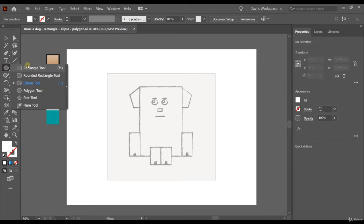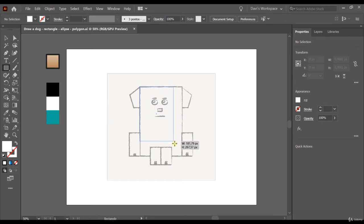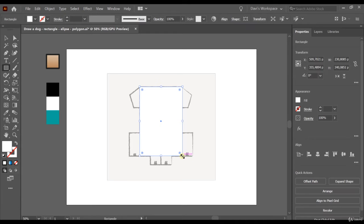Let's choose the rectangle tool and we're going to draw the rectangle for the body of the dog. To draw the rectangle, click with the left mouse button at one point, hold the left mouse button, and then find the other corner of the rectangle — it will draw a rectangle for you. When you release the left mouse button, it will create a rectangle using the fill and stroke that you last used in Adobe Illustrator.